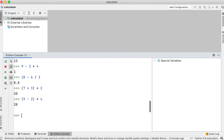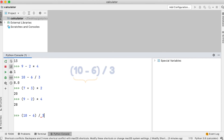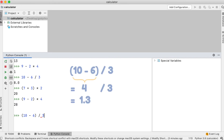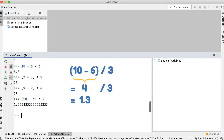Let's do the last example. In brackets, 10 minus 6 divided by 3. 10 minus 6 is 4, and 4 divided by 3 is 1.3.